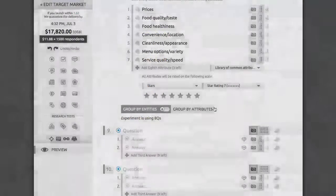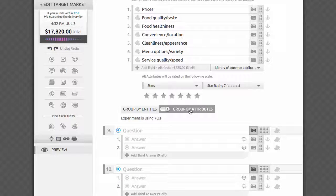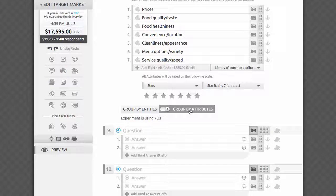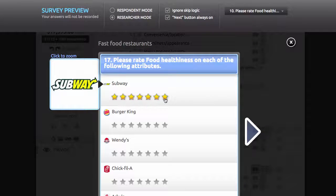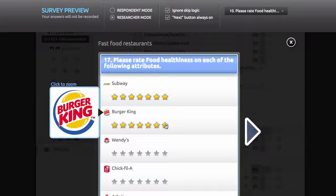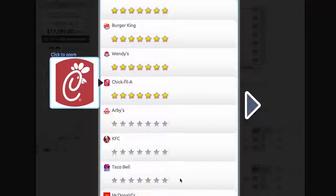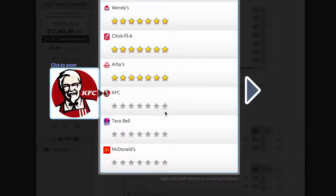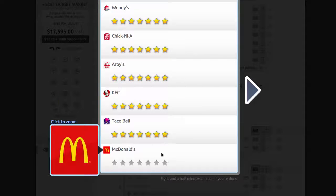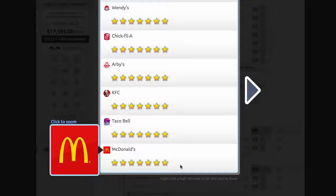If you switch to group by attribute, each question will ask about one attribute at a time, such as food healthiness, and will contain all compared brands on the page. It might introduce a higher cognitive toll on respondents, since they'll have to access a lot more memories across brands in order to answer each of the questions. Even so, in some cases, this might be more valuable, since it'll help focus attention on comparing all brands across a given attribute.